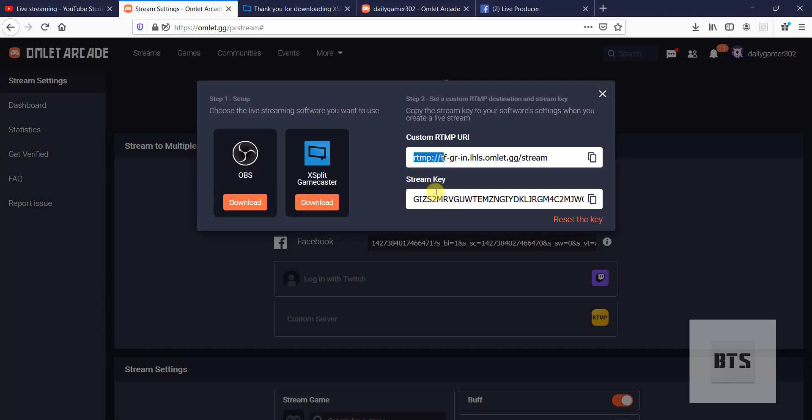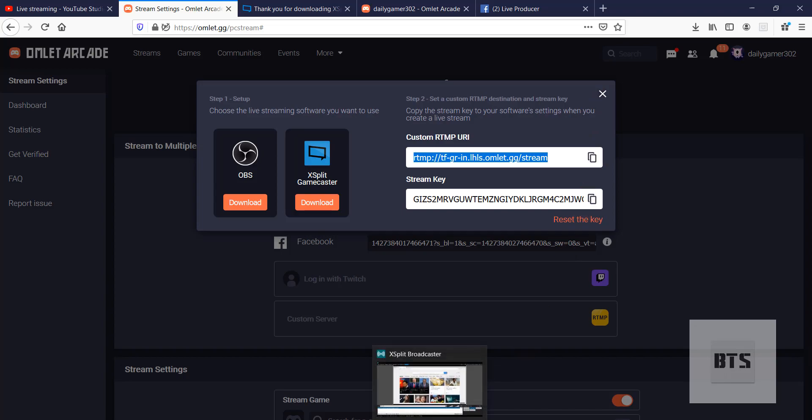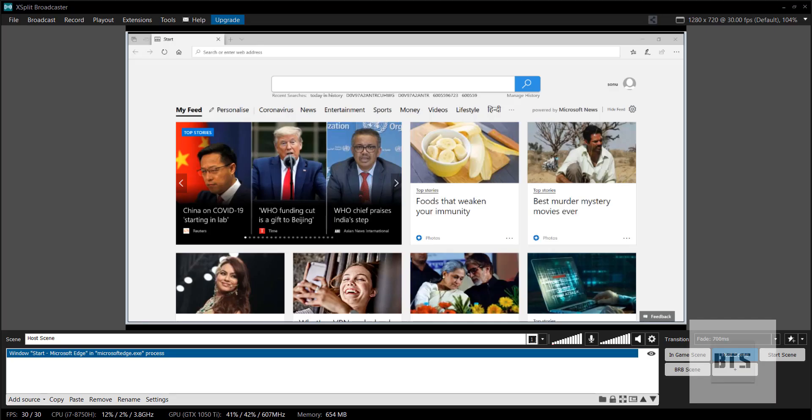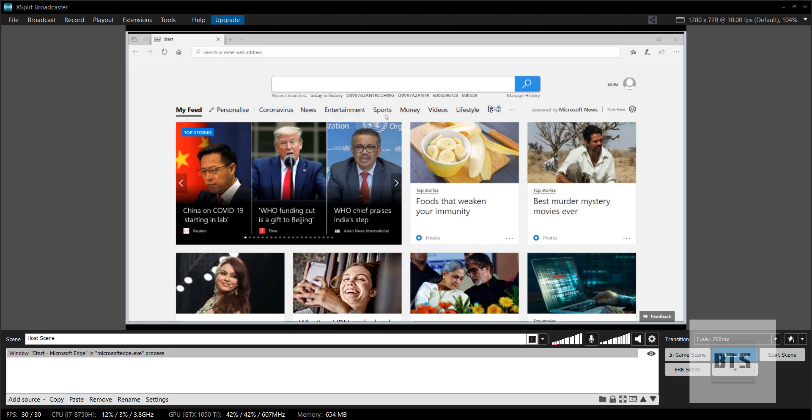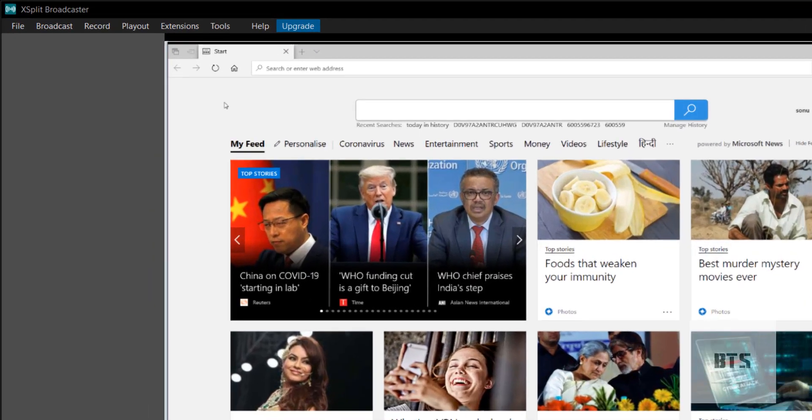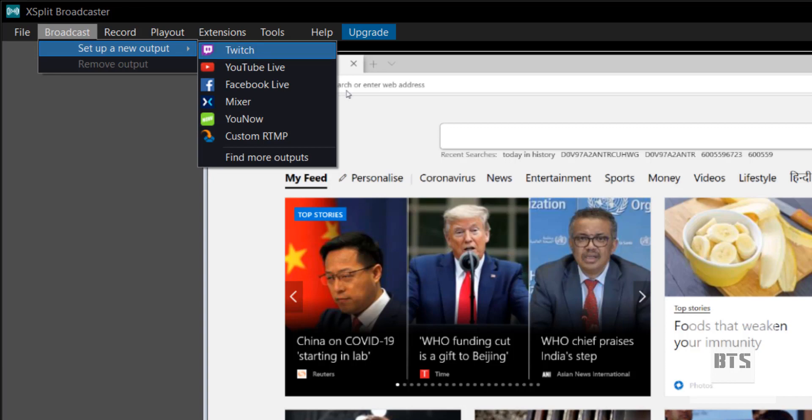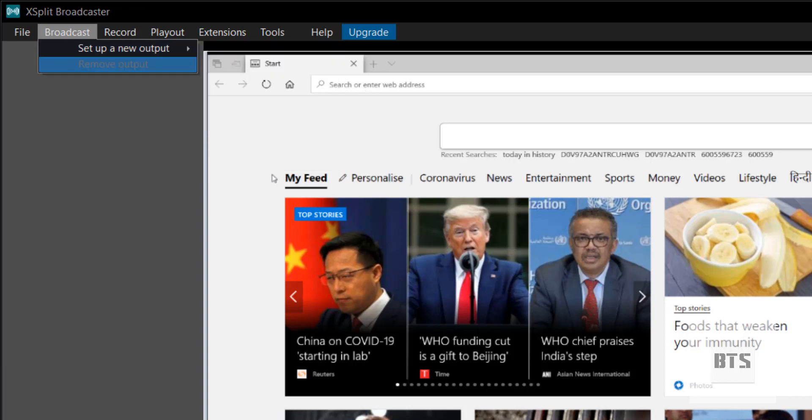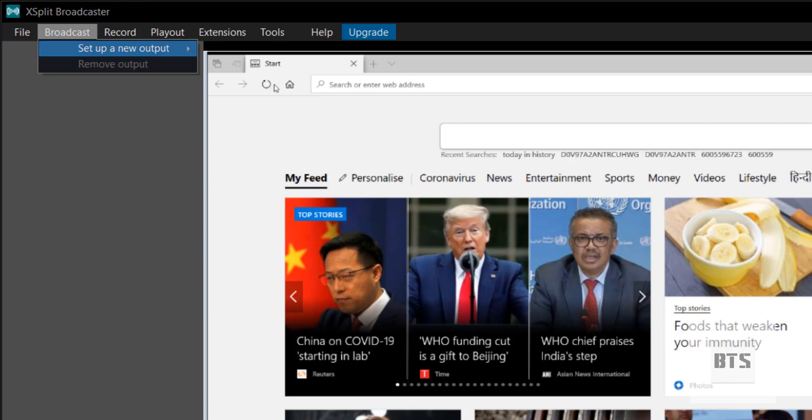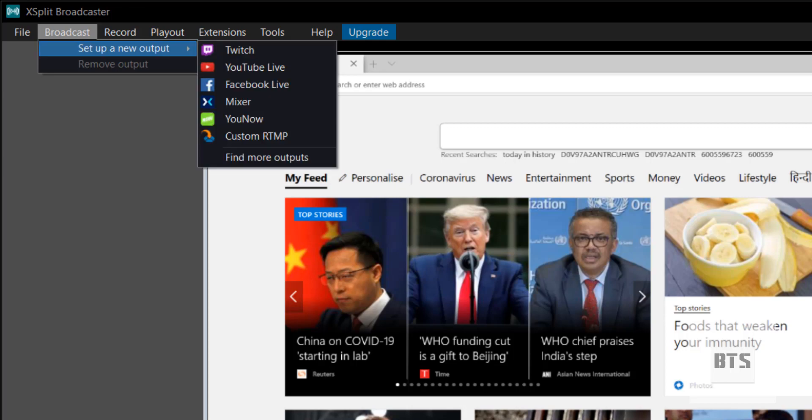We have to paste these URL and streaming keys to the XSplit Game Caster. We have to copy this and come to our XSplit Broadcaster. I'm not going to explain this software in detail. I'm just going to tell you how you can live stream using it.